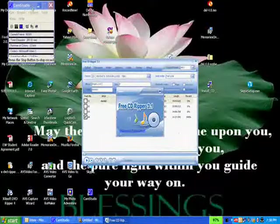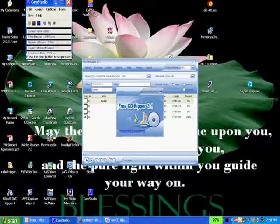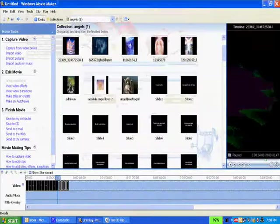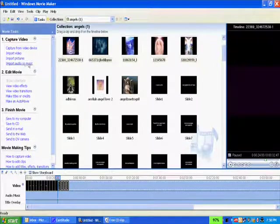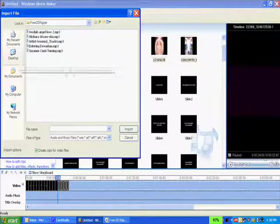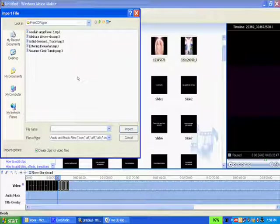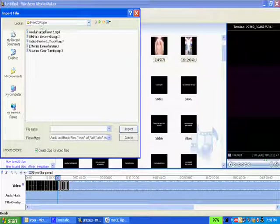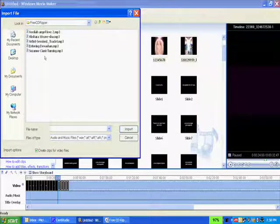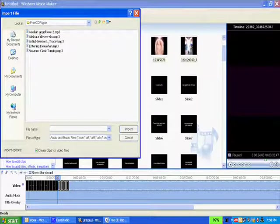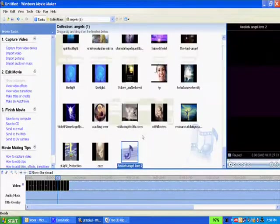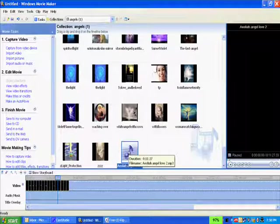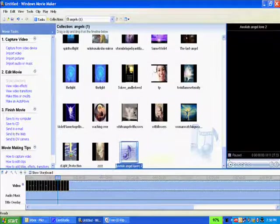And then what you want to do next is go back into Windows Movie Maker and then import your audio file into your workspace. So it's in the directory here called Free CD Ripper, and it's the one called Aiola Angel Love. I'll just import it.